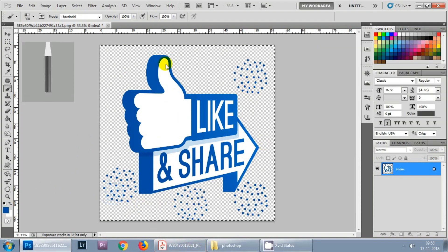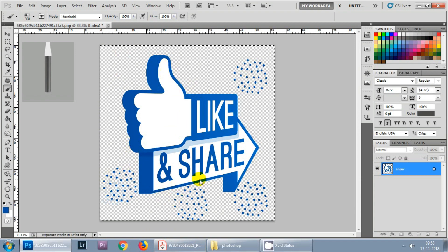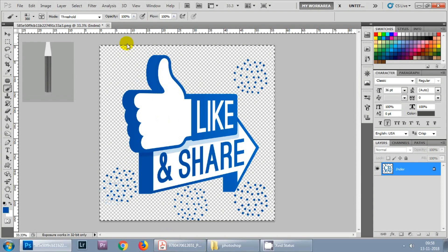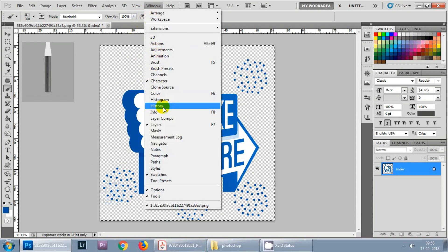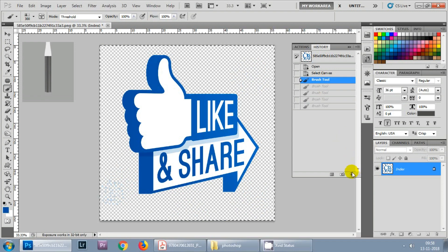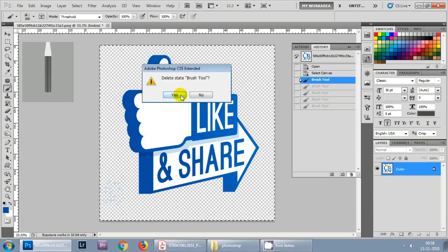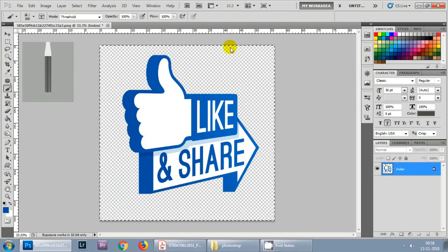Whenever you want to undo all the things that you have done with your image you can always go to Window History and click on this previous menu and hit delete button. That's all.